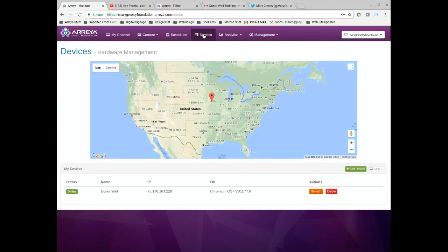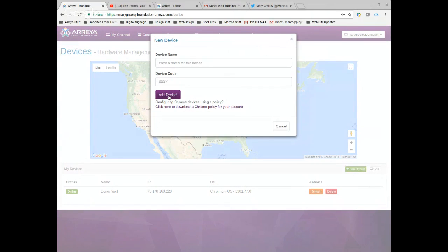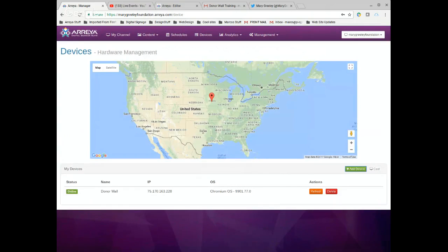Moving to devices — it shows your current one device on this subscription. If you were adding a new device, you set up the Chromebox with our app, turn it on, and it displays a four-digit code. You come in here to 'add device,' enter the code, hit add device, and it syncs and sends the right content to that screen — locking it down into a secure kiosk with only your content.